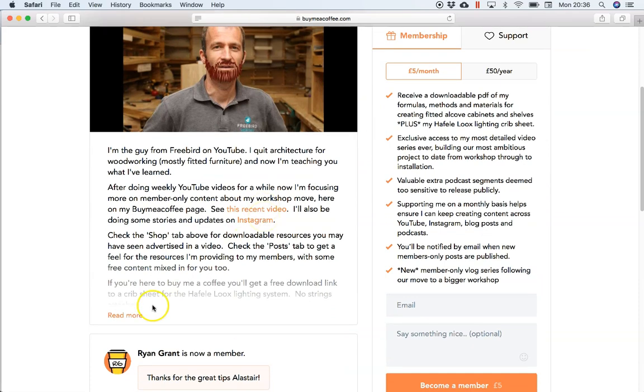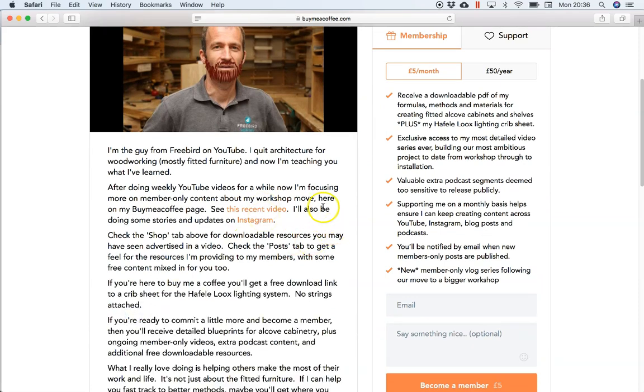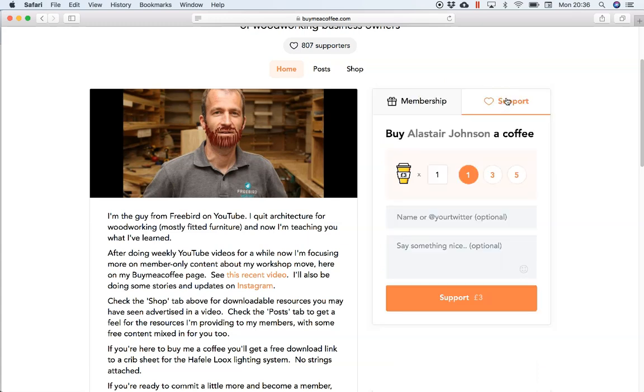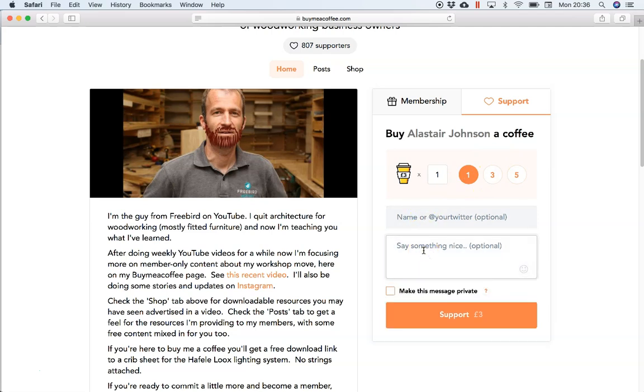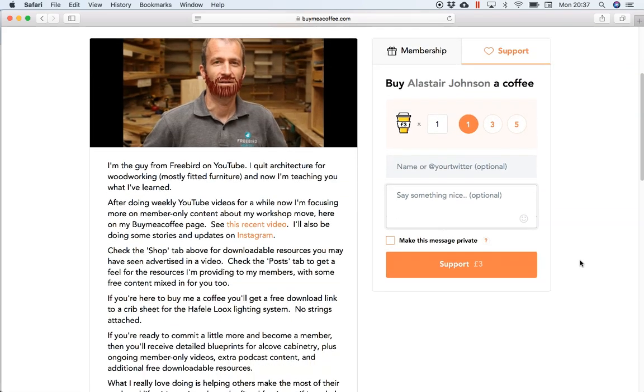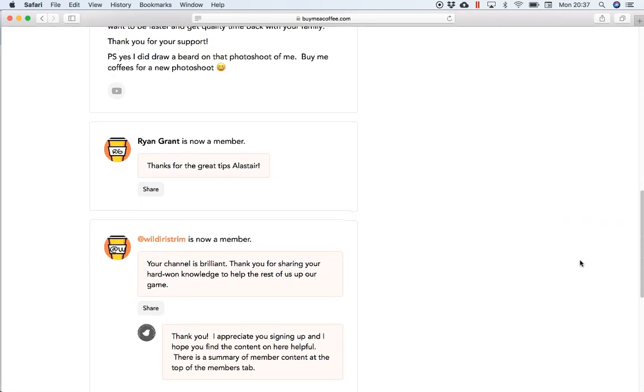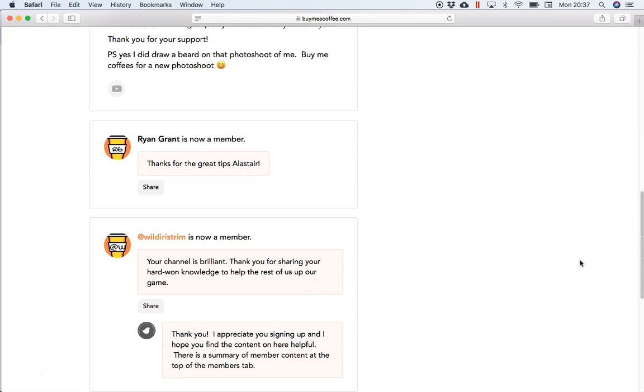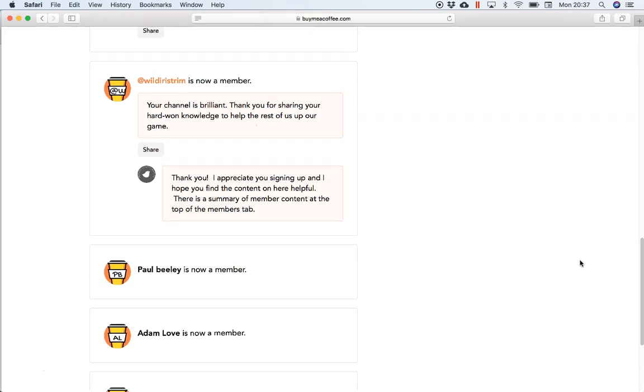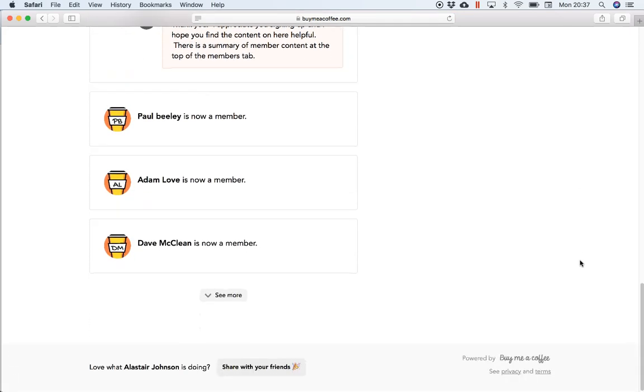So I really must update that photo, but the creator can have a photo, a little bio, and right here at the top is either the membership option with everything you get as a member, or support, which is the original just like a tip - just buy a coffee, buy three coffees, whatever. You can leave a little message, you can choose to make it private so only the creator sees it, and you hit support and you can pay quite easily with PayPal or just using a card.